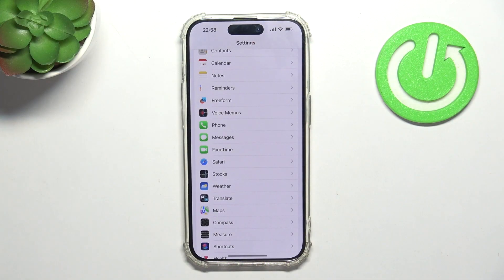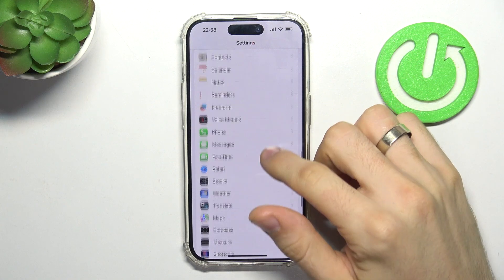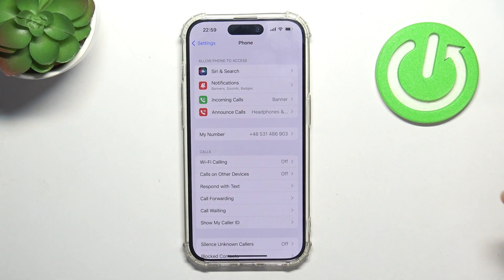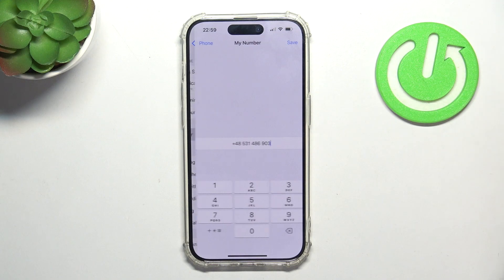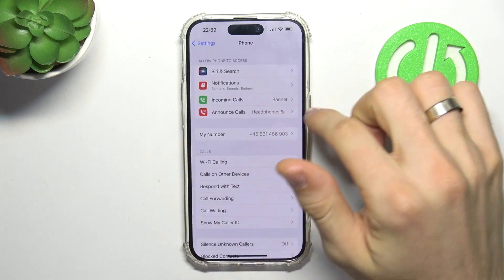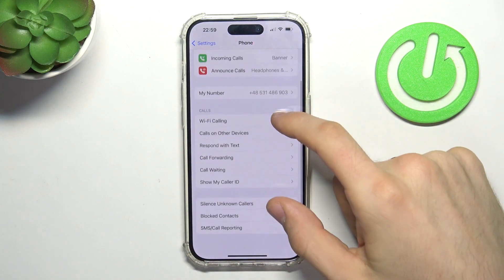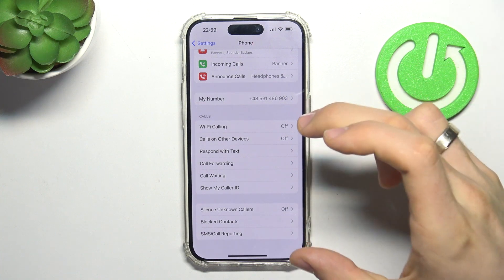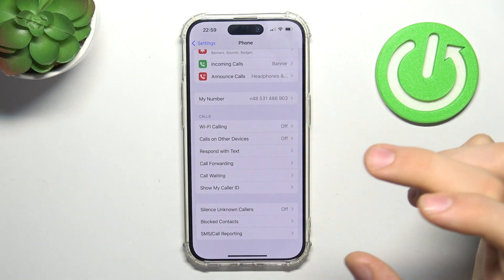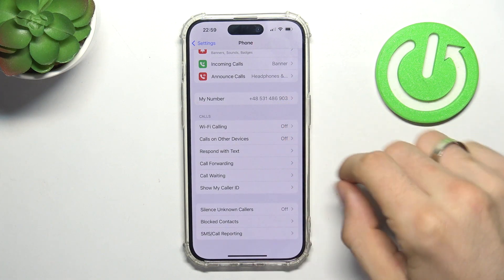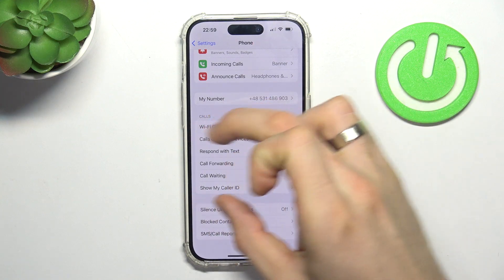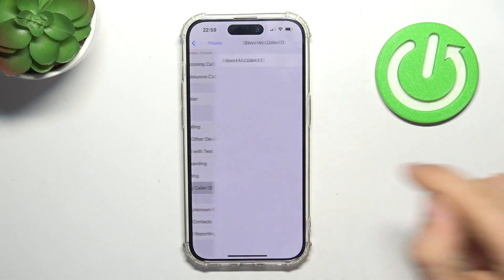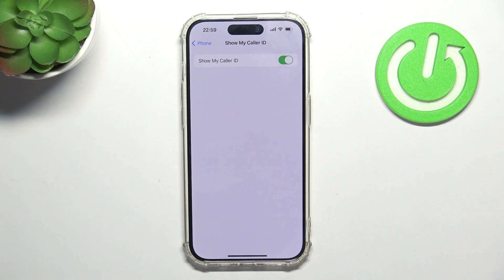To do it, first you need to open the Settings application and find your phone. Here, as you can see, I can see my number, and here are the SIM card settings. In the SIM card settings we can check the 'Show My Caller ID' feature.